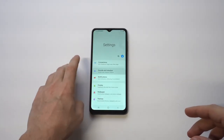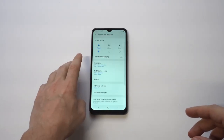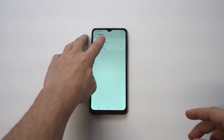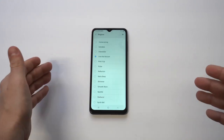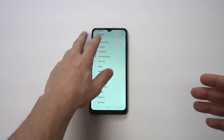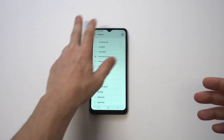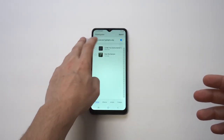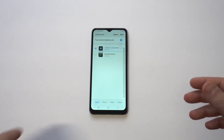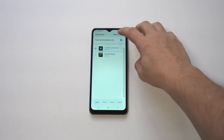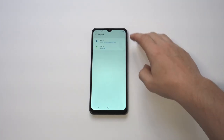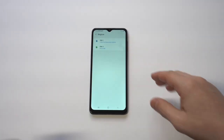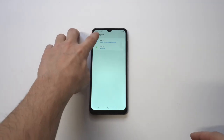For ringtones it's pretty straightforward. Just go to your Sounds and Notifications and click on the ringtone that's currently there. You'll see a little plus icon in the top right-hand corner, and as long as you have some songs already downloaded you can just click it and it'll make it that ringtone.